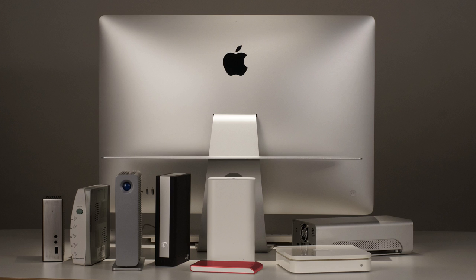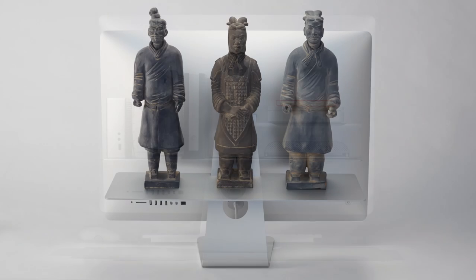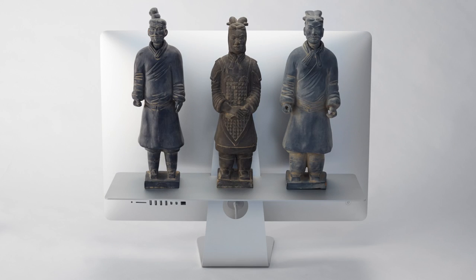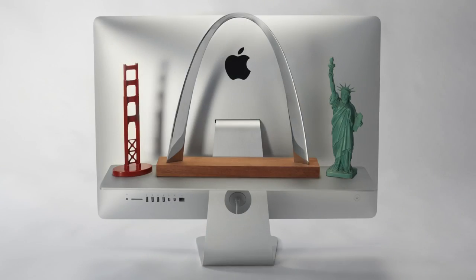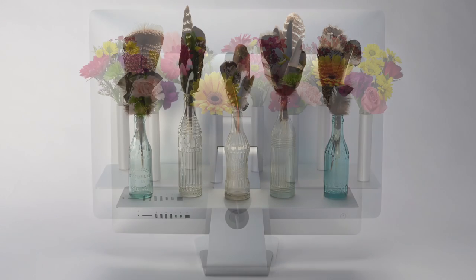The float shelf declutters desktops, displays mementos and shares delights.